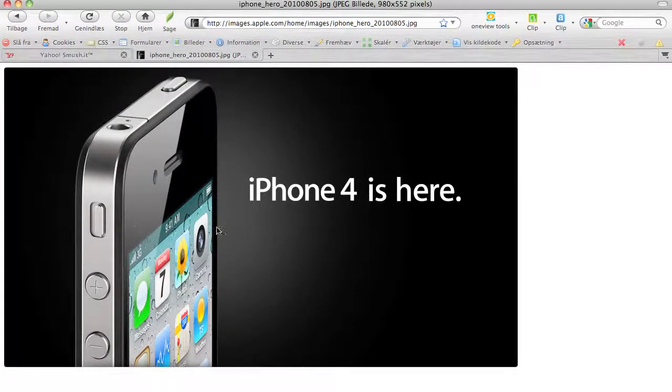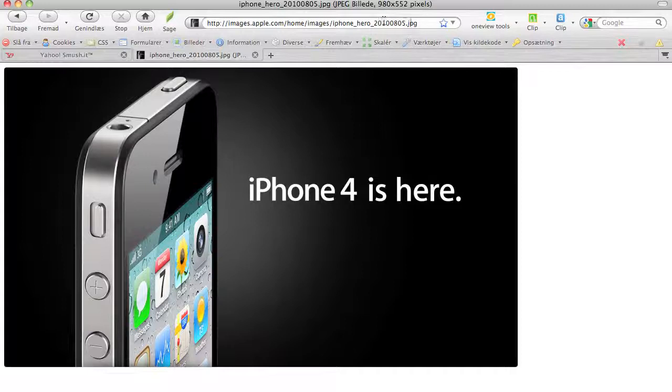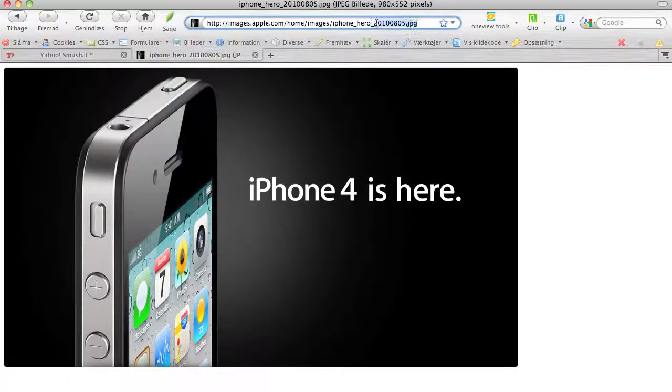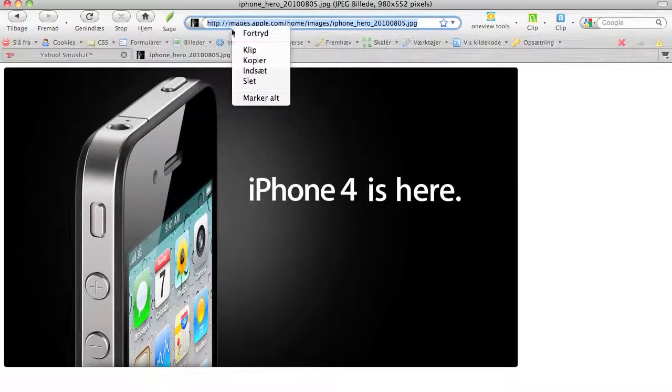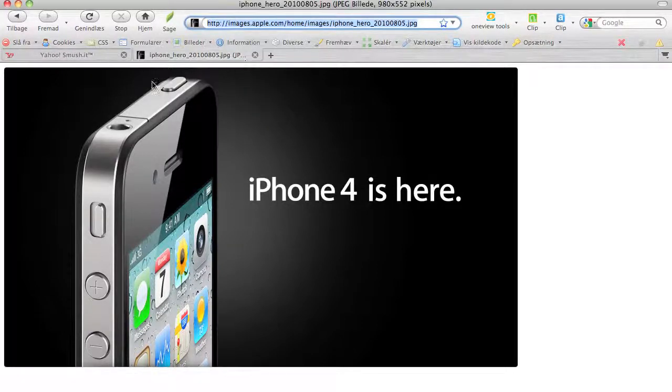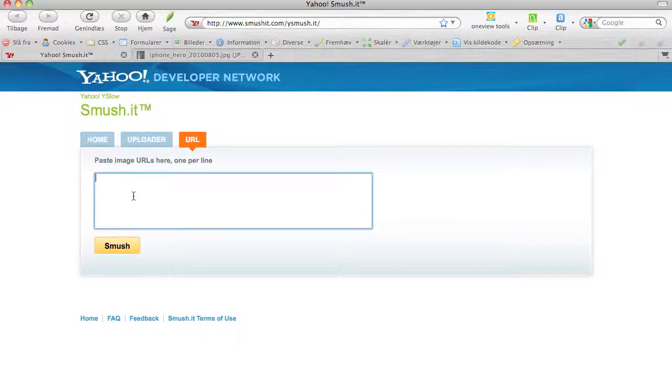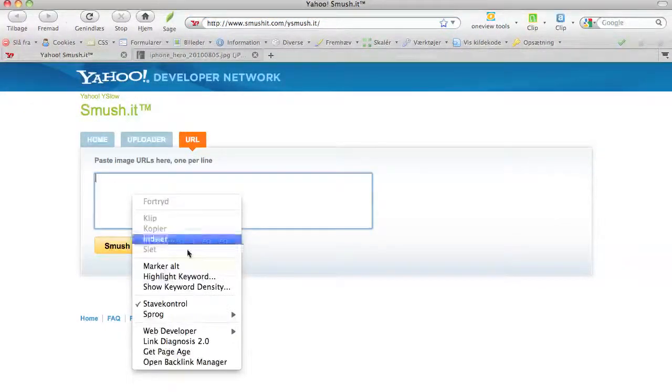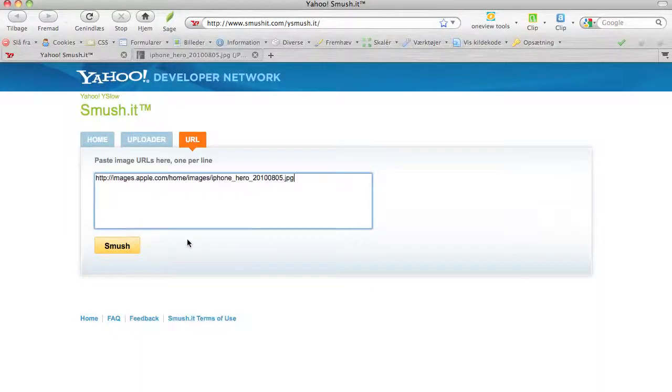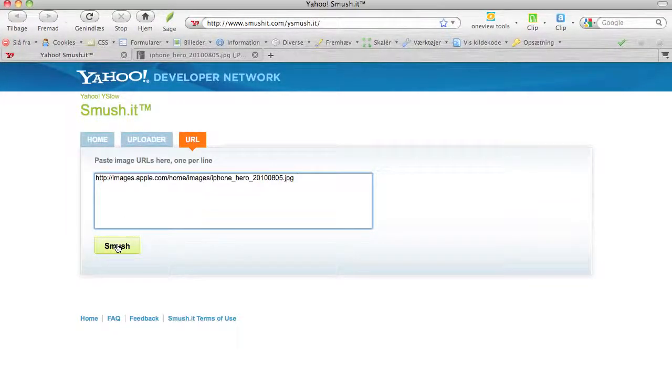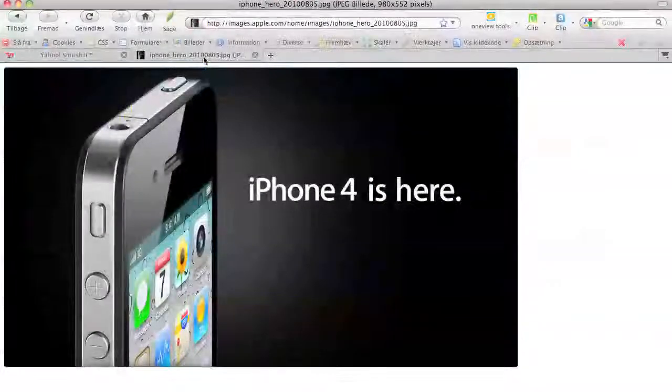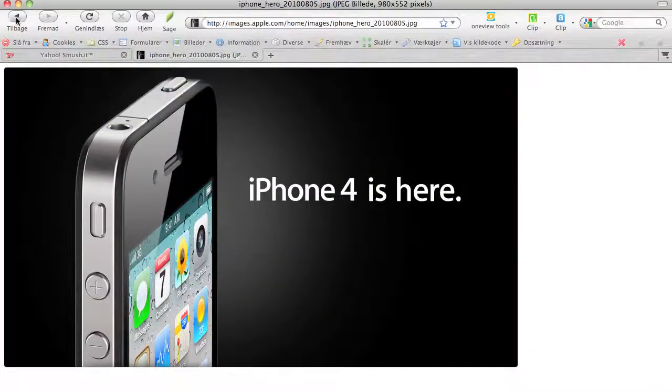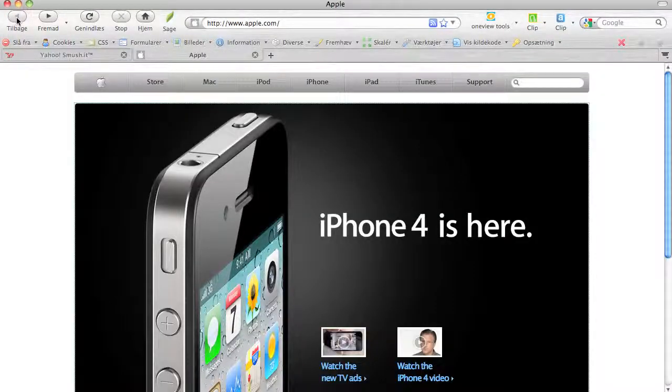If I right-click it and say 'Show picture,' this is the actual picture they have on the front page. As you can see up here in my address bar, this is the address of the picture. I will copy the address and put it in here in the URL tool like this and click.